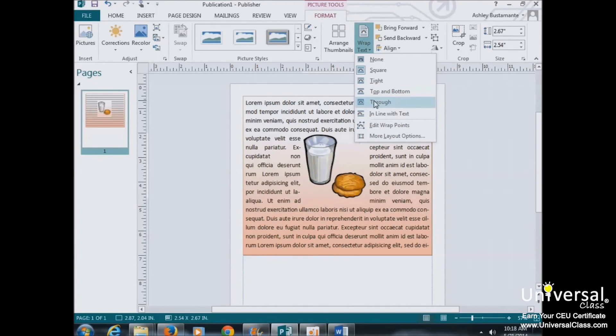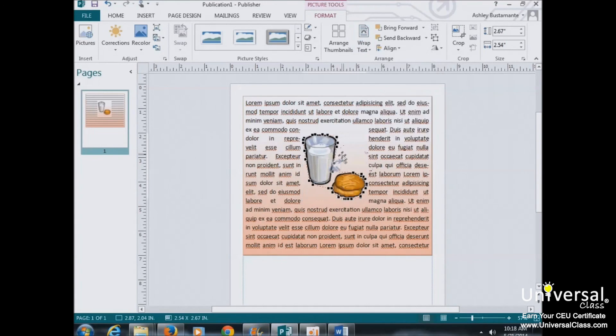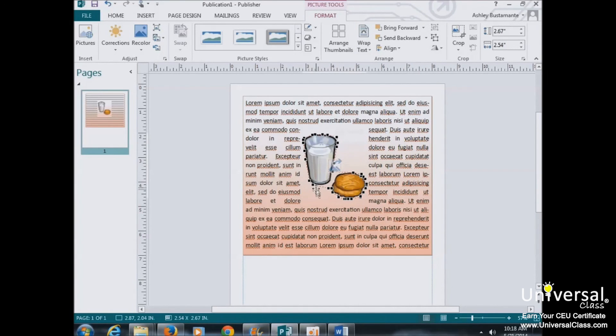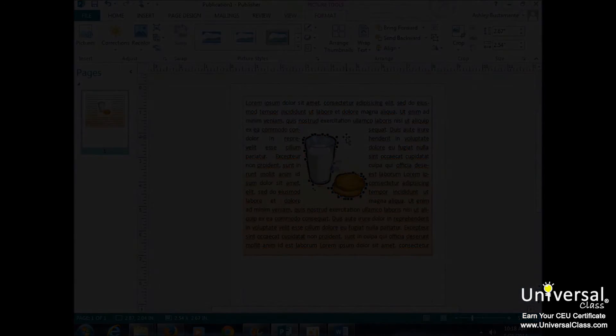Through means that the text will flow around the image as best as possible. In line with text is the default wrapping style. And edit wrap points gives you all these different little dots here that will let you customize the points where your text is wrapped around the image.